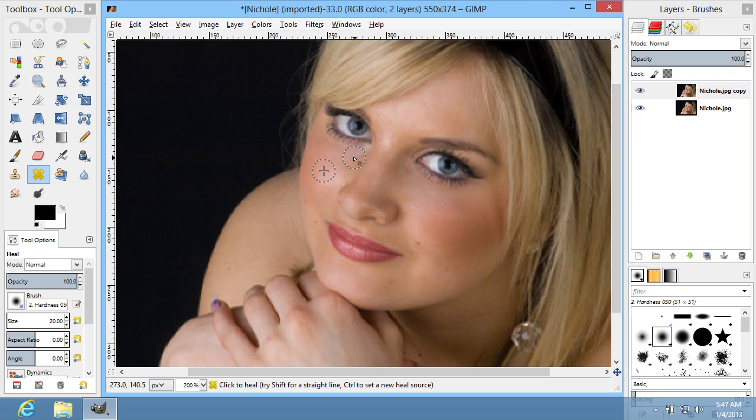As you can see, the image has been successfully edited with the Healing Tool.